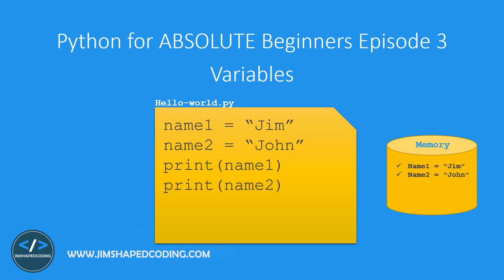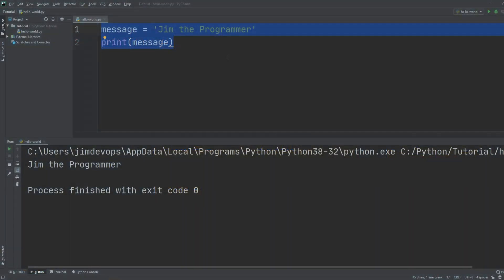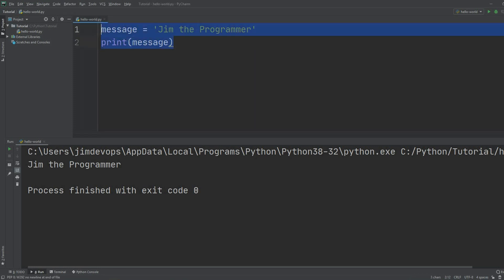Name one is going to print Jim and name two will print John. This is the magic behind variables, and this is very important to understand because variable assignment is a popular operation you do in any programming language. Let's turn back to PyCharm and define some more variables.